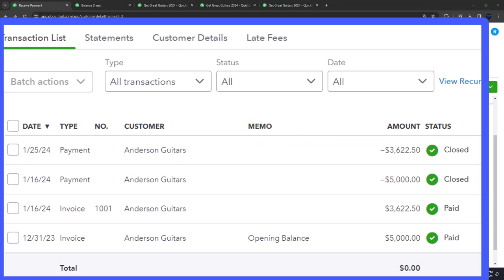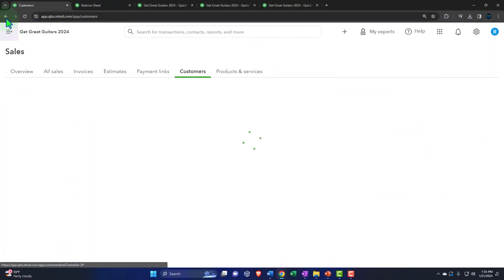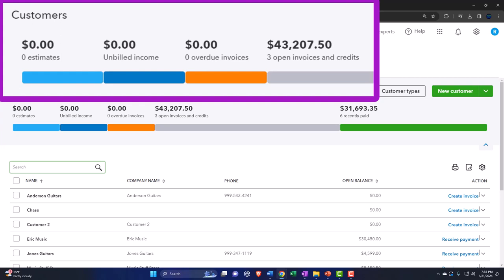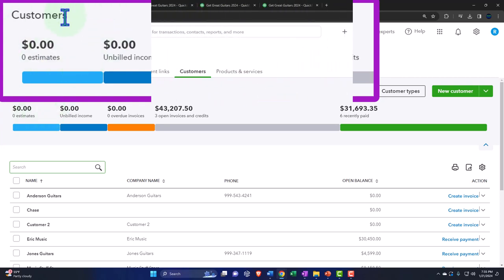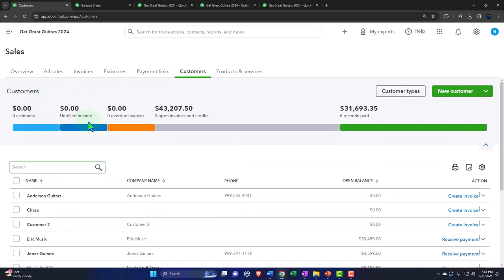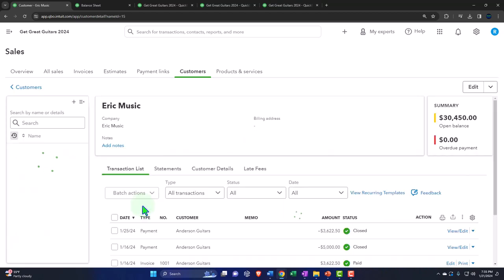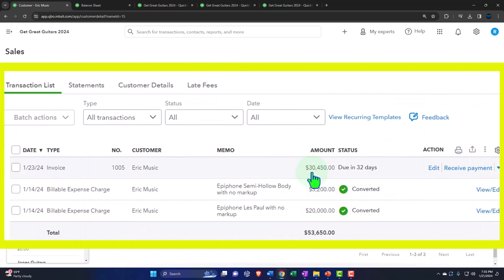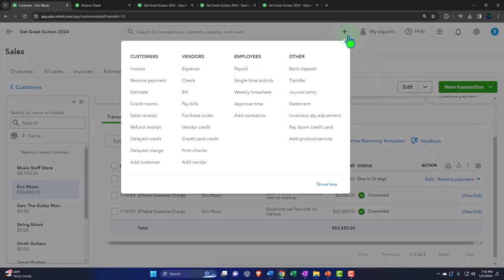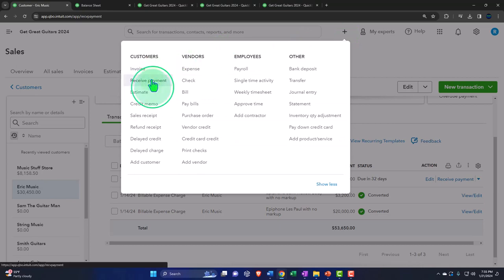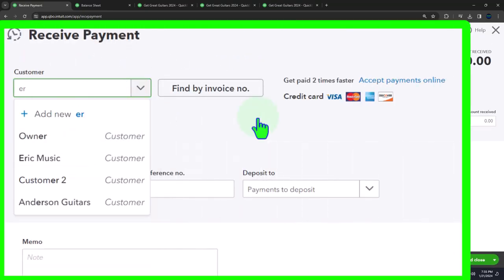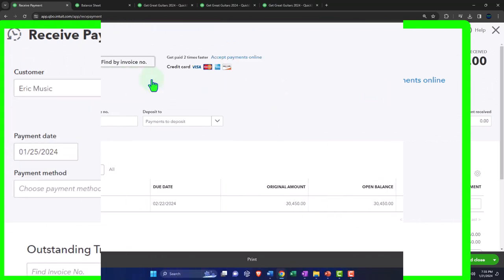Let's do another one. I'm going to go back to the customers. Notice when I go back to the customers here, I'm using the internal navigation — I don't have to use the top navigation because QuickBooks has all navigations within the website. We're going to look for the open invoices again. This time we want Eric Music. Let's go into Eric Music and we can see we have an open invoice, due in 32 days.